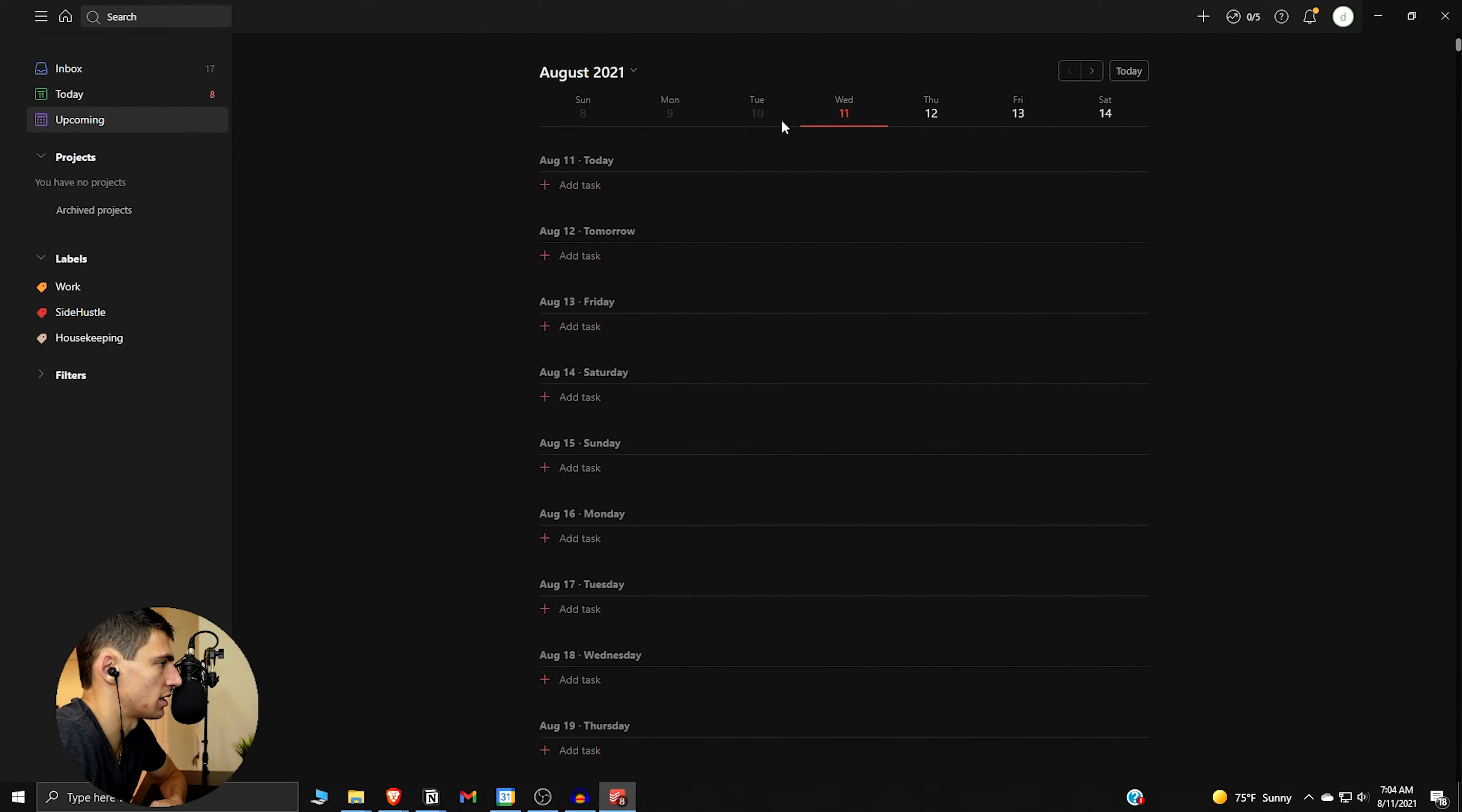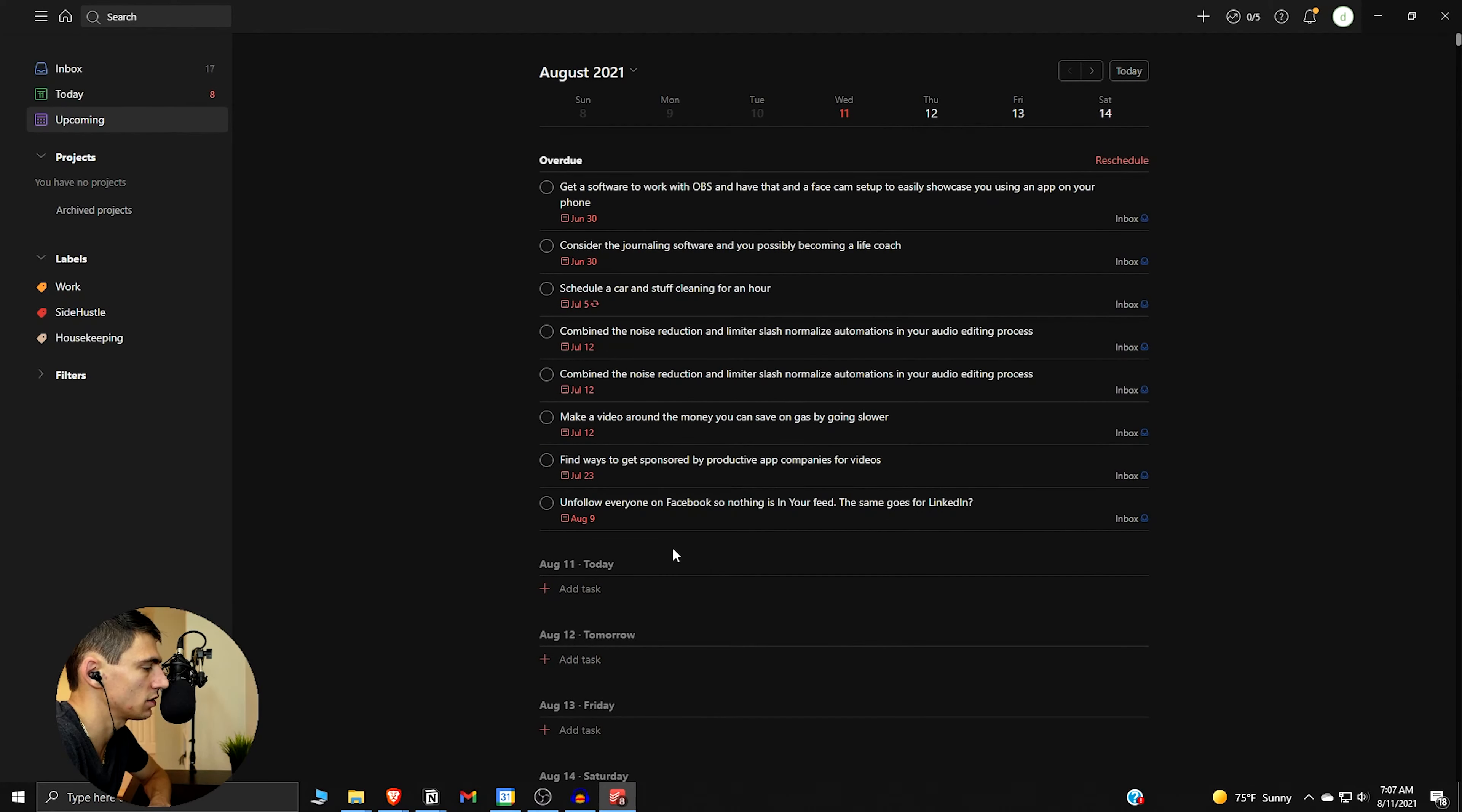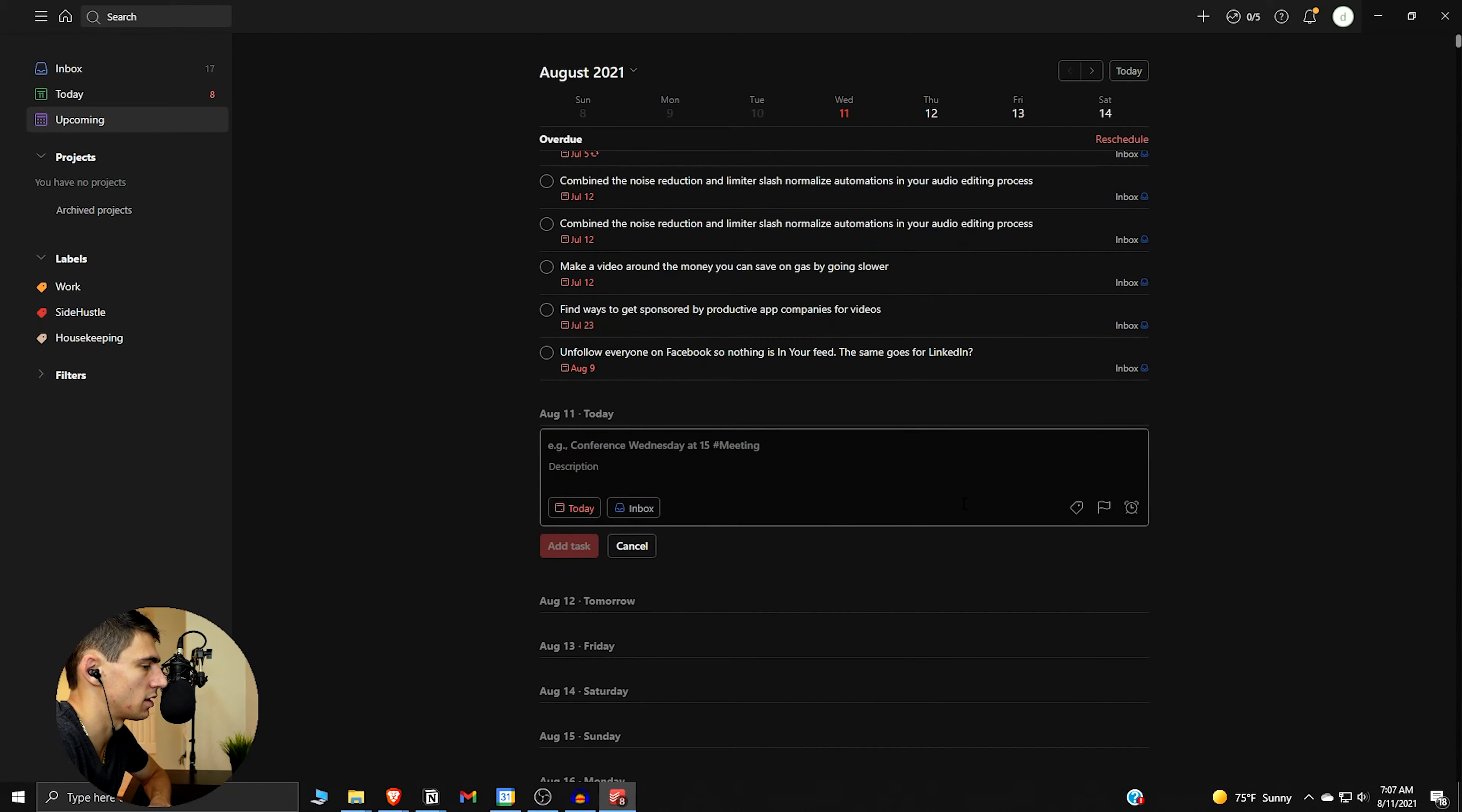And I think it's a really nice view as well. So if we go back here to today, you can see what's up. Let's go into a new task and figure out exactly what we got here.